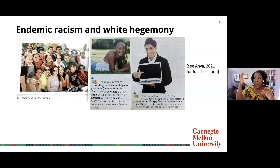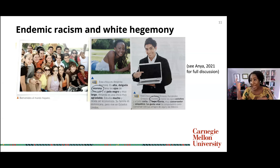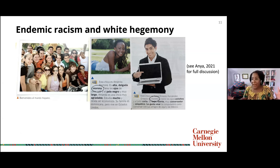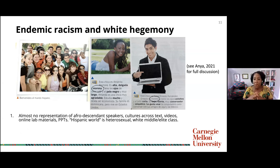In the section on describing people's appearances, there was an opportunity to give Black students vocabulary to language their racial identities in Spanish. But the book only uses 'morena,' meaning nebulously 'dark,' not more precise terms like 'negra' or 'afro-descended' — words that Black Spanish speakers use all the time to describe themselves. The closest they came to 'negro' was to describe someone's hair as Black. The Hispanic world as represented in these textbooks is primarily heterosexual, very white, and middle and elite class — almost no representation of Afro-descendant speakers across the text, videos, or online lab materials.